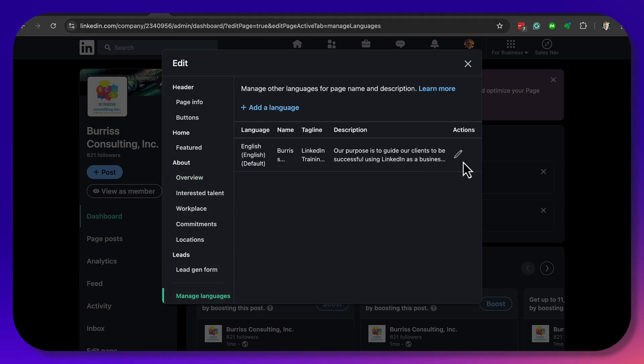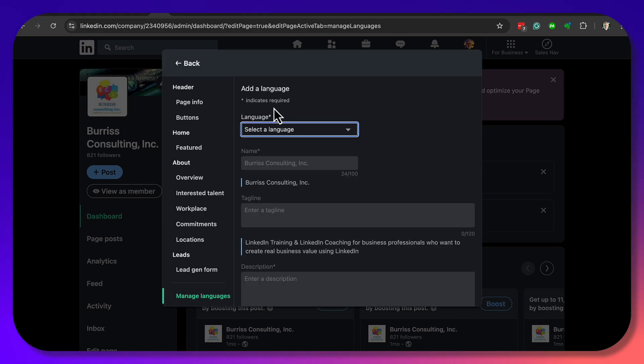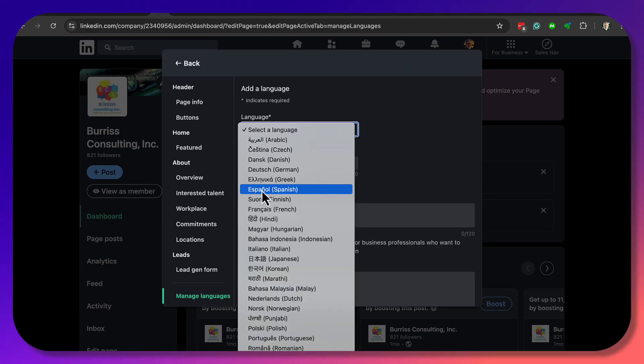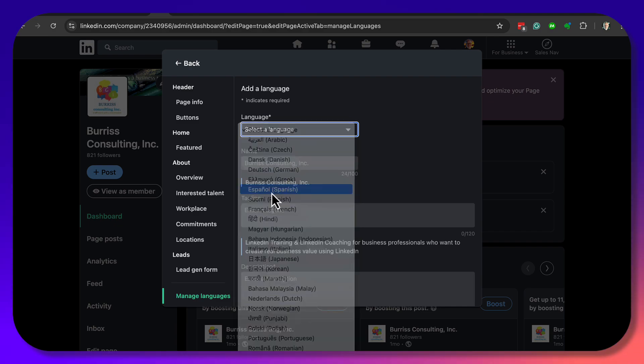Right now I have one language — it's my primary language — but I can go up here and add a secondary language. I'll come down here and select Spanish, Español.